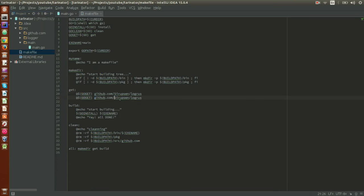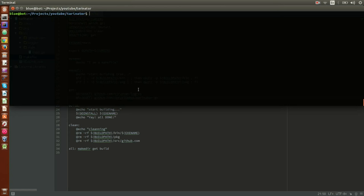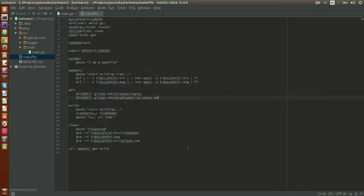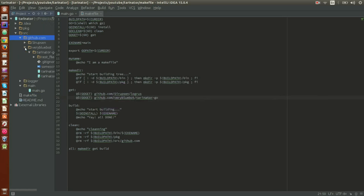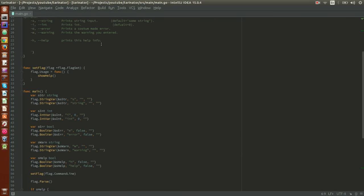Let's start by importing the package. Let's go to the makefile and bring in our package — it's called Tarenator Go. Now let's get the package. We imported it successfully. Now let's close the makefile.